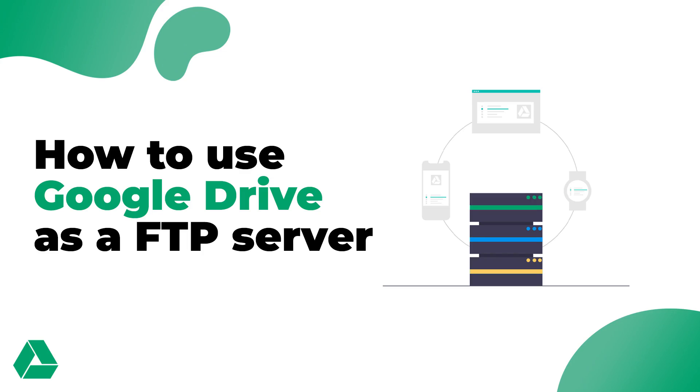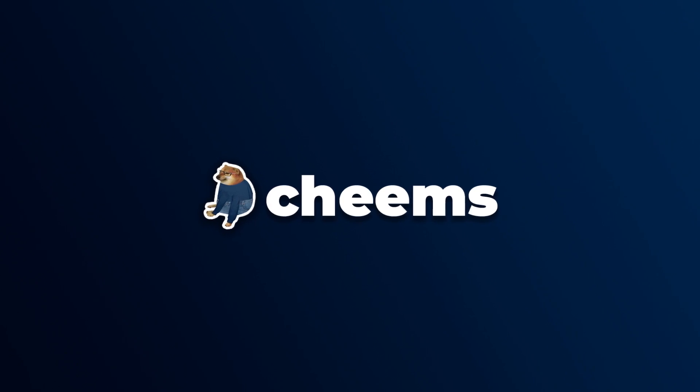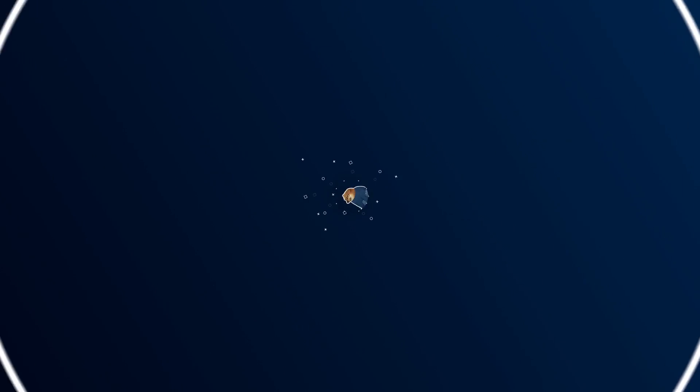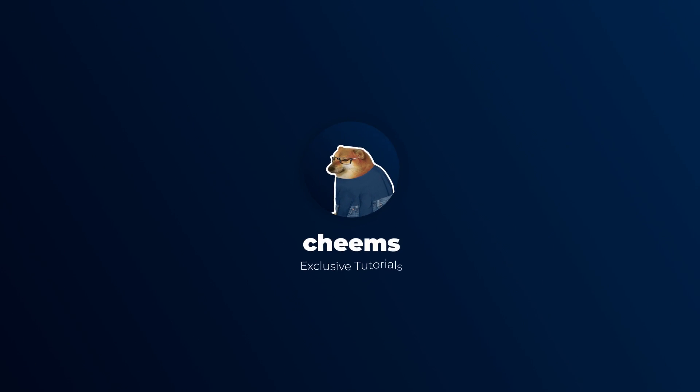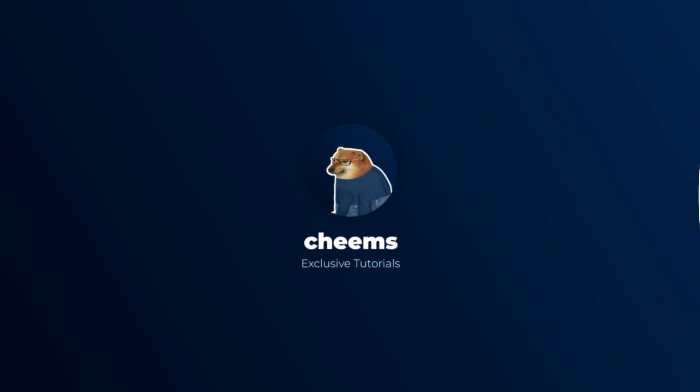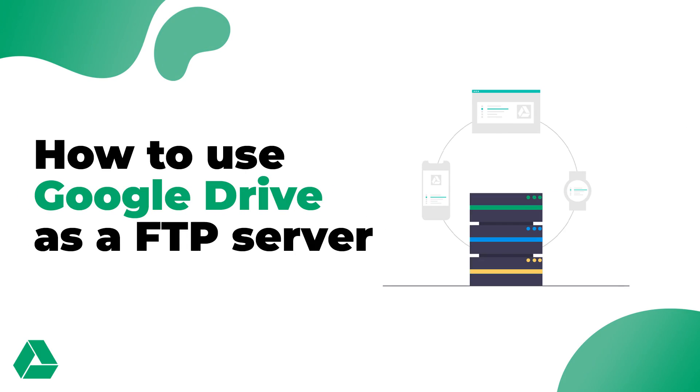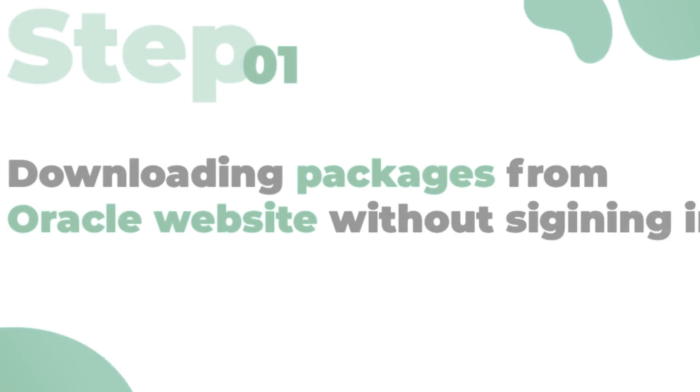Do you want to know how to use Google Drive as an FTP server? Then watch this video until the end. Hi guys, this is James. In this video, I am going to show you how to use Google Drive as an FTP server. To do this, I am using Google Drive API and Google Drive FTP adapter. Let's see how to do it.